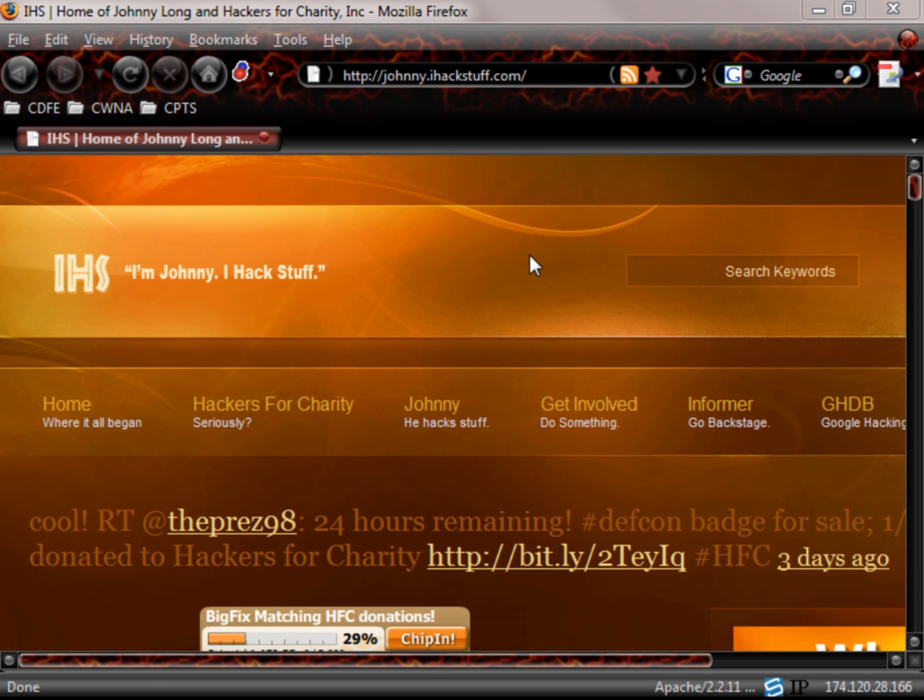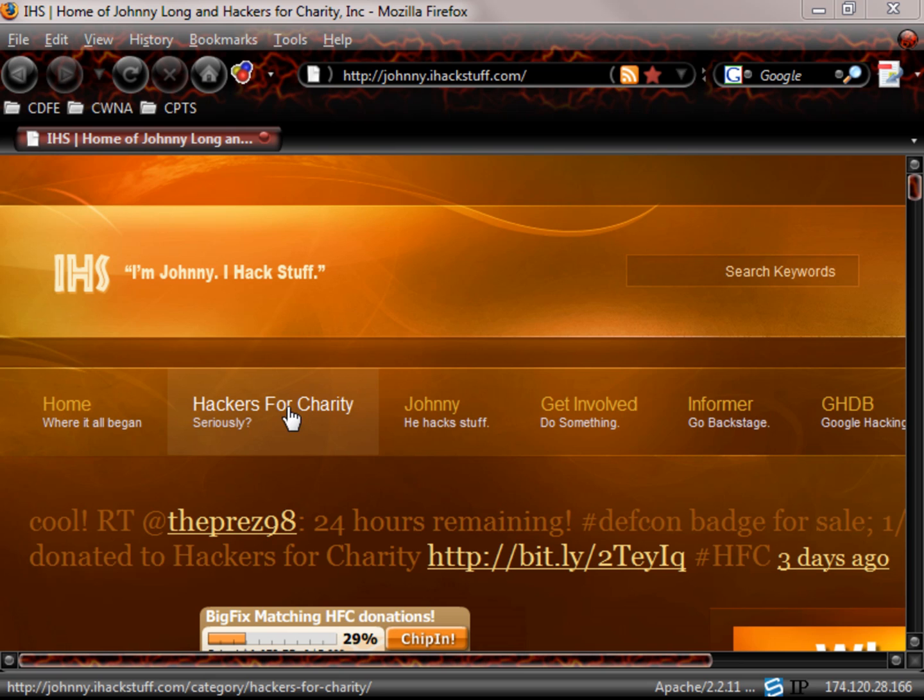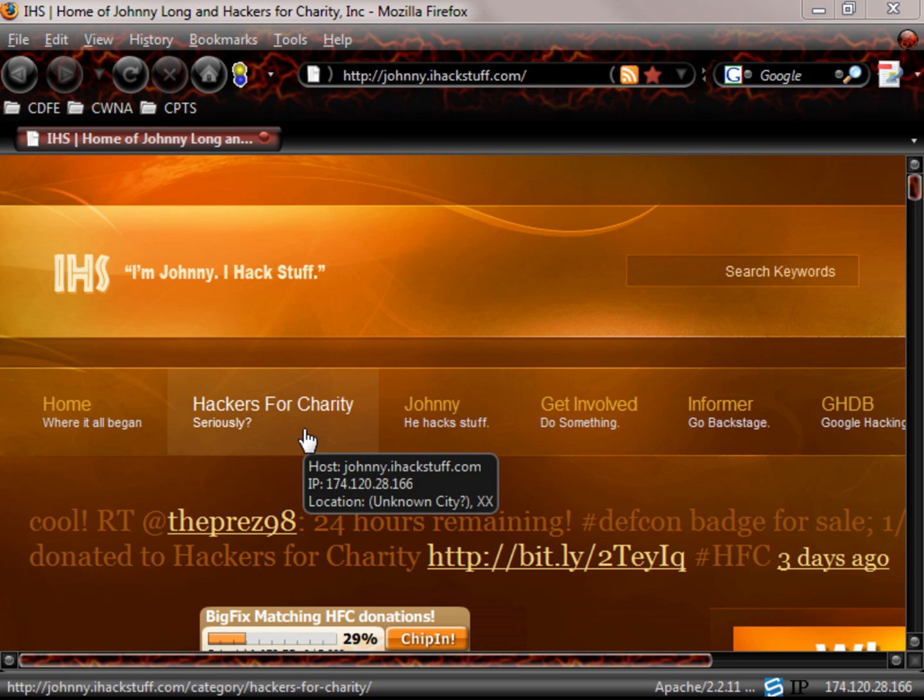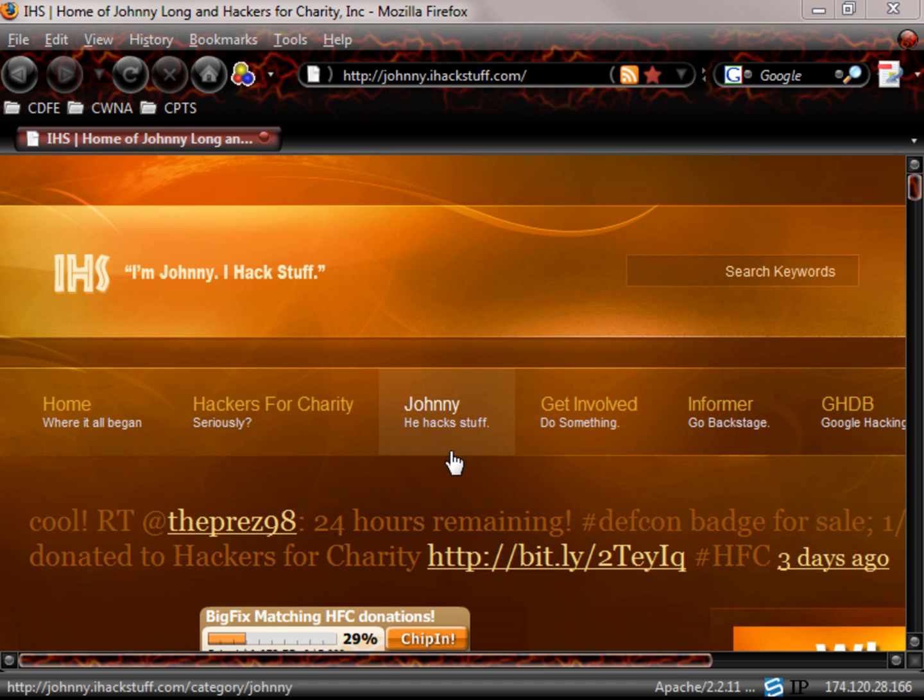Here we are at Johnny's website. You notice here, home, where it all begins. We'll look at a few things here. Hackers for Charity. This is a very good organization where he is collecting money or funds that are donated to a charity over in Africa. It's actually going to some children over there. You can read through that. It's very good and I would recommend that as a charity.